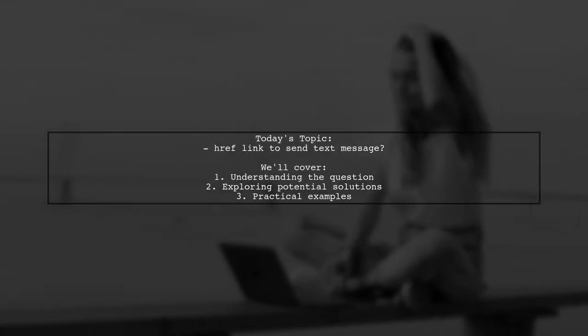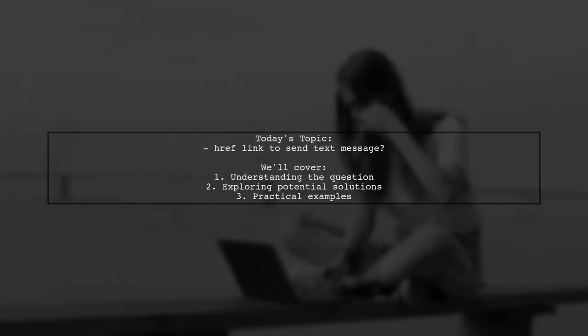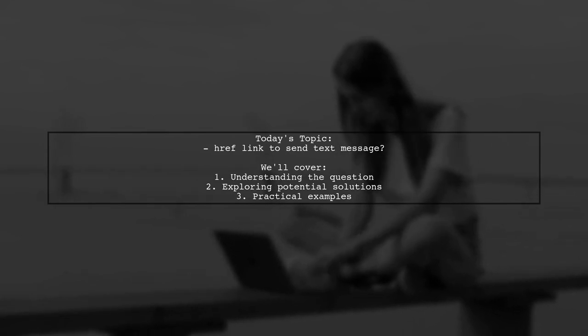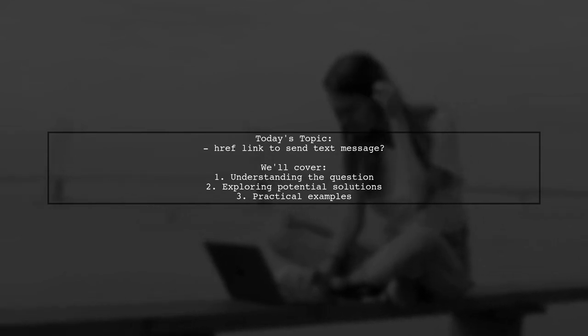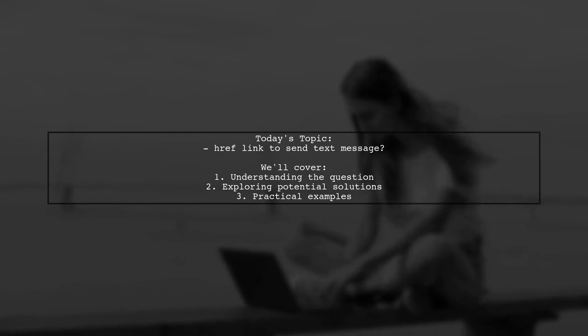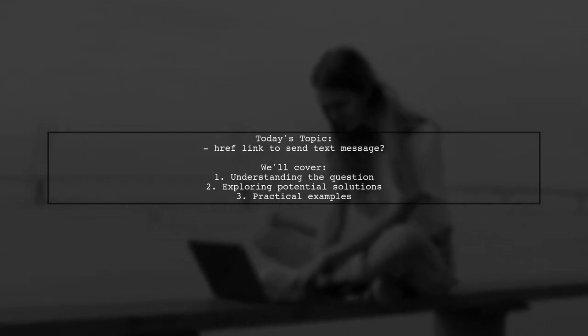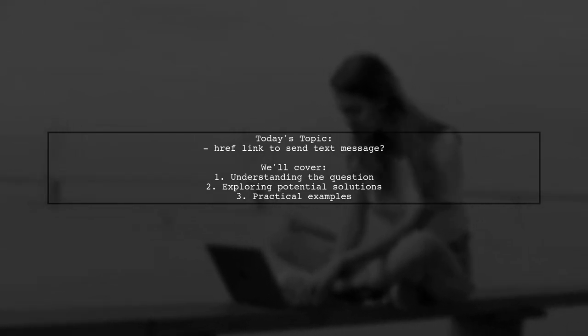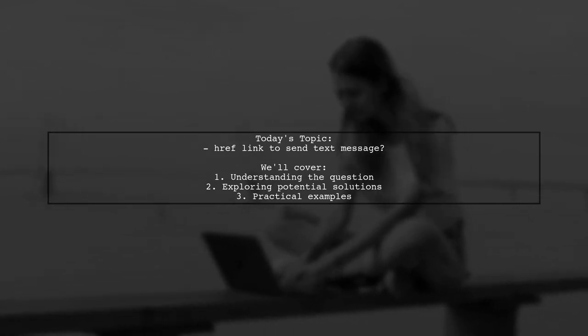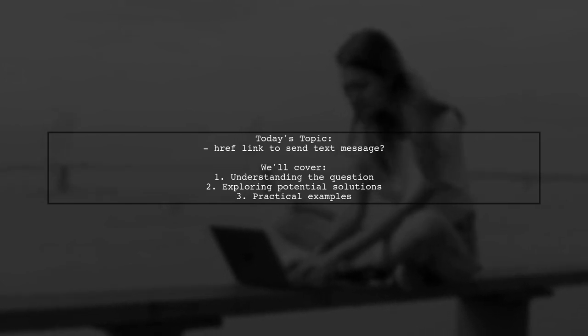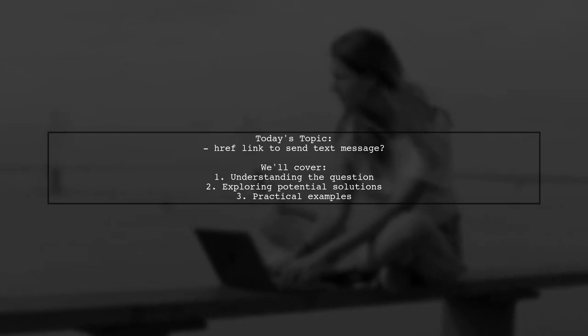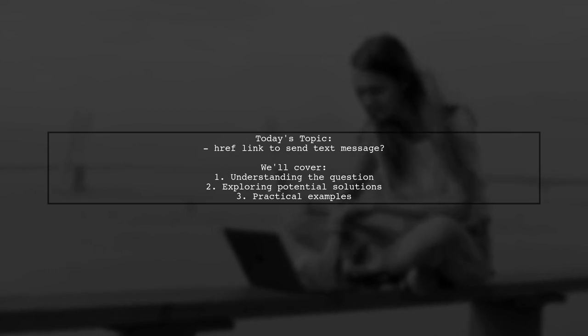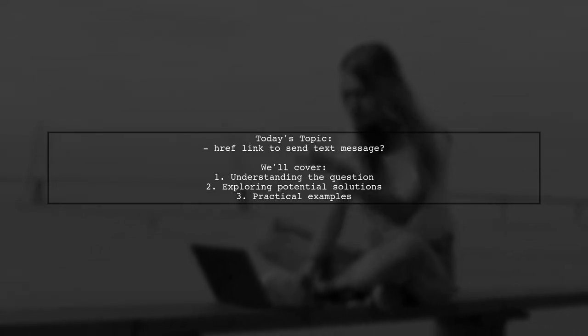Welcome to our Tech Insights video. Today, we're tackling a question that many developers and users alike have on their minds. Our viewer asks, is there a link similar to Ahrefs will tell for sending text messages? This question highlights the need for a simple way to prompt users to send a text message, just like how a phone link initiates a call. Let's explore this topic together.